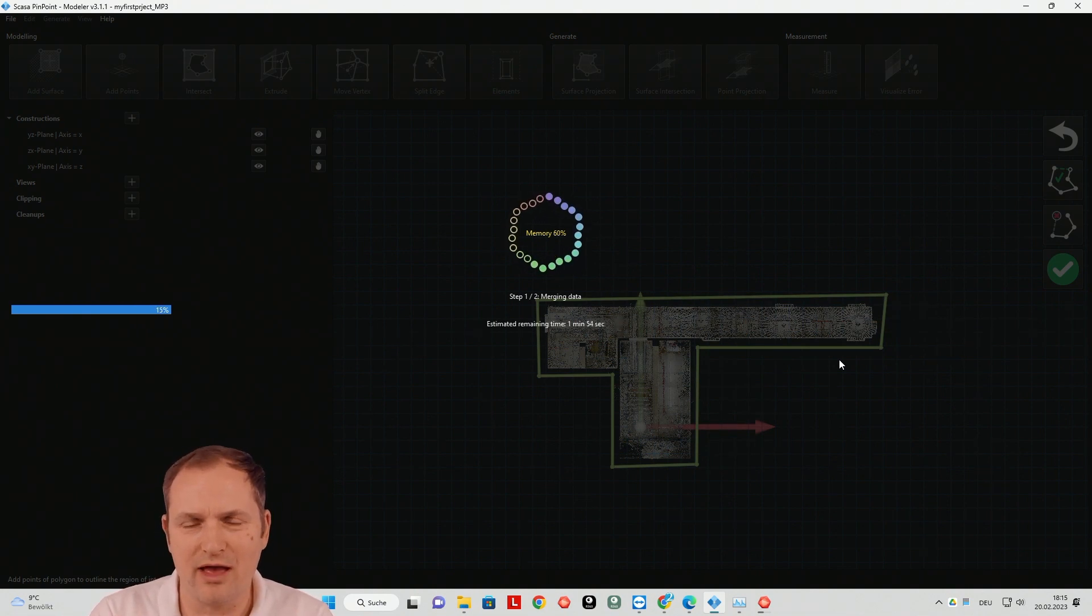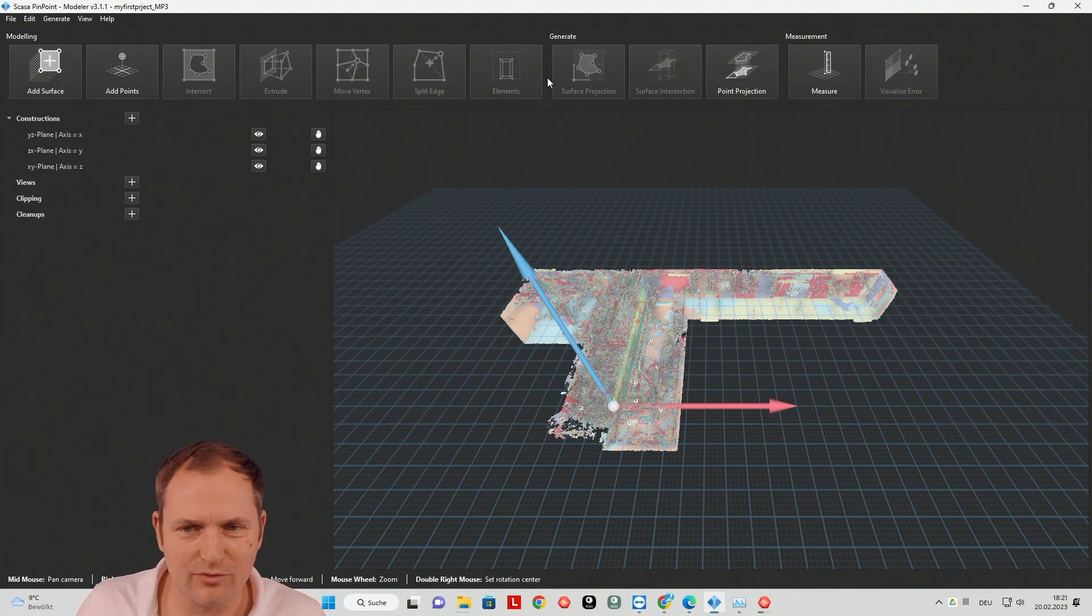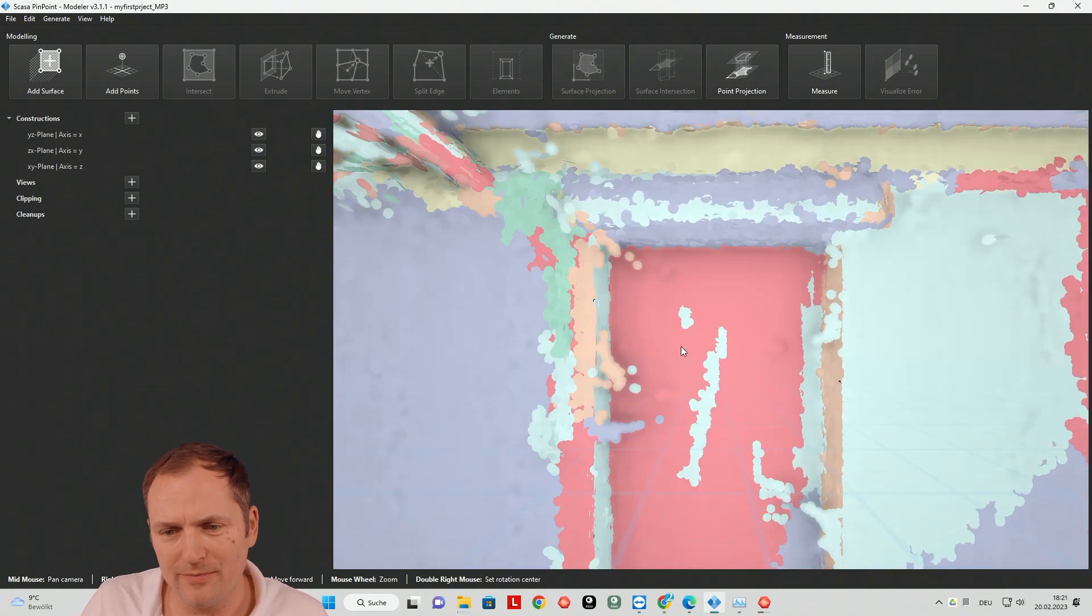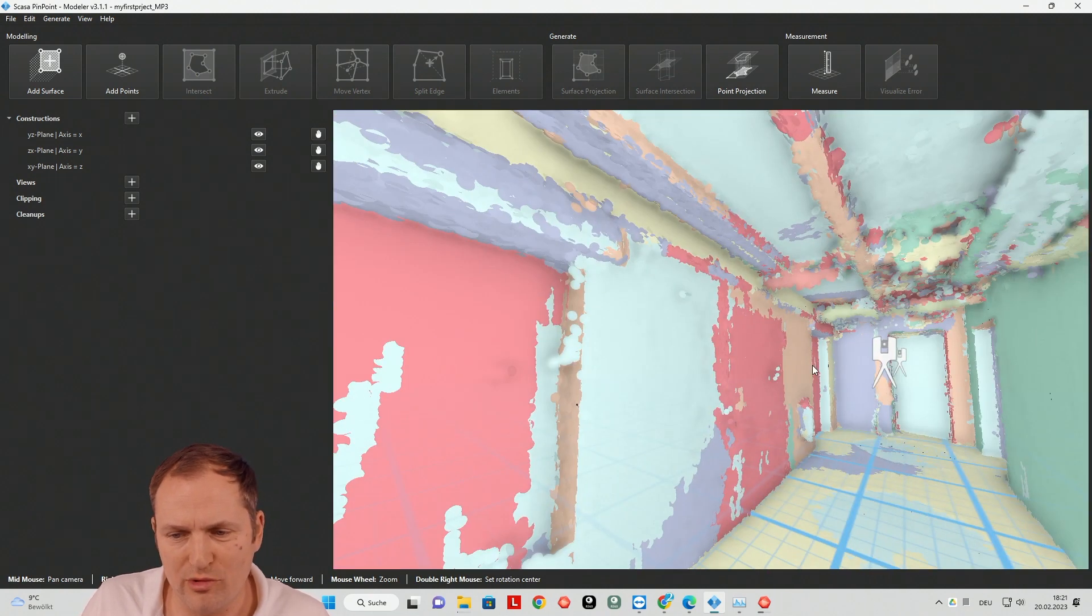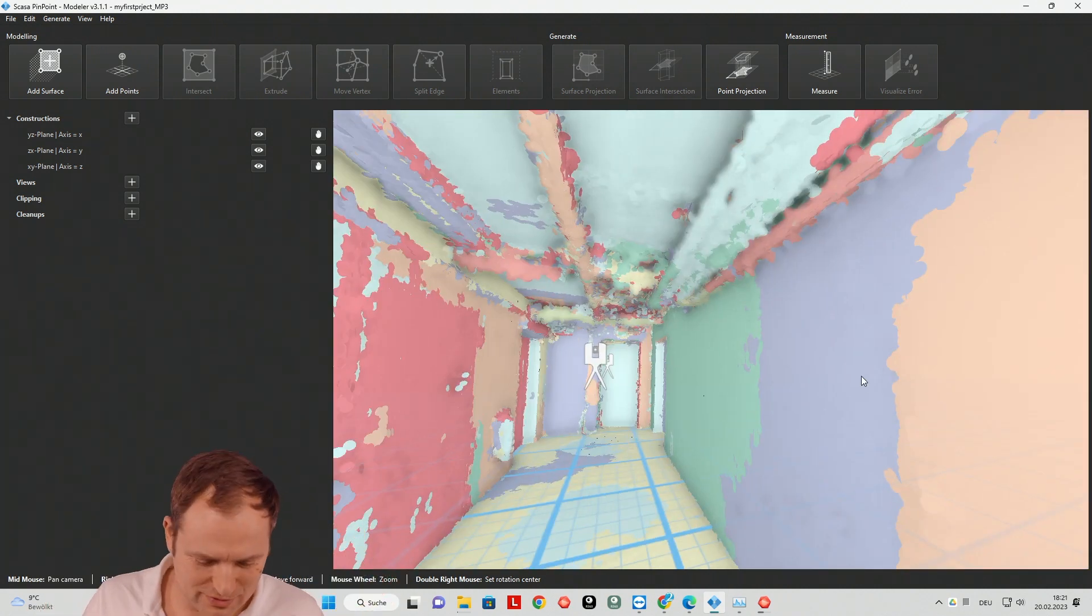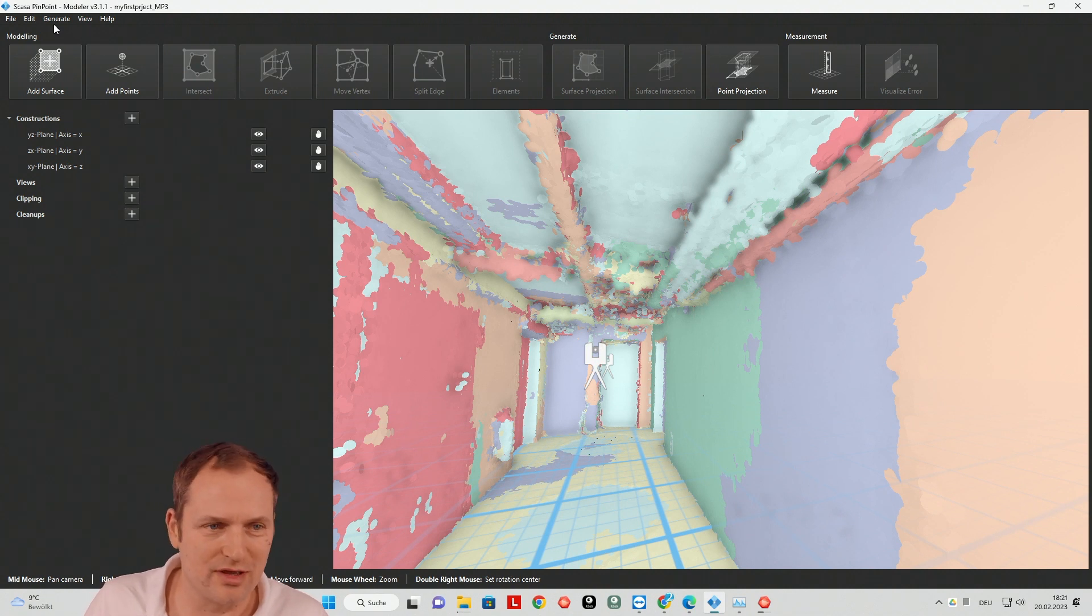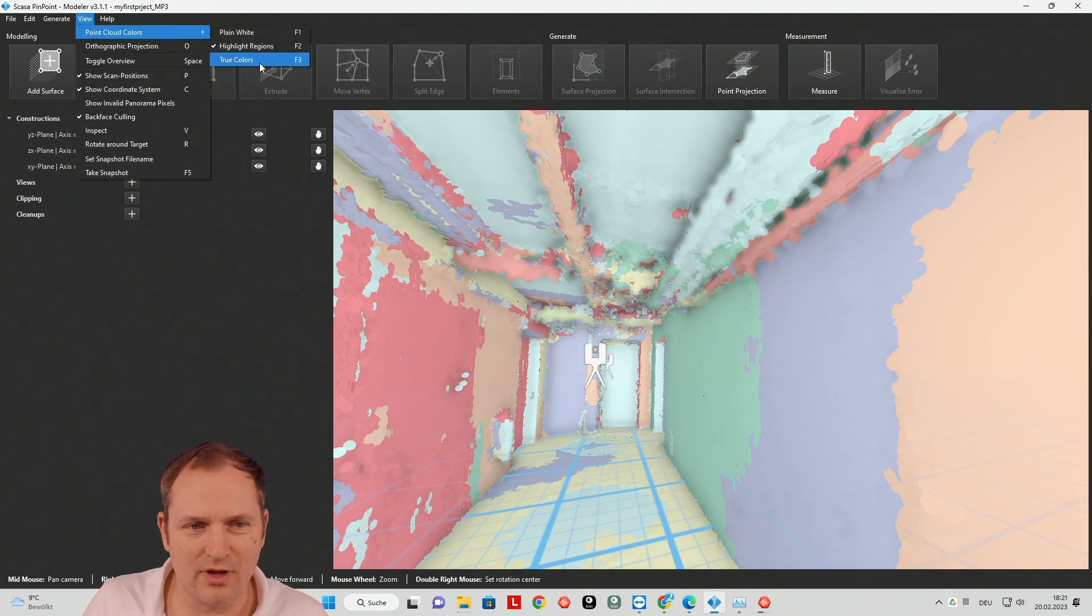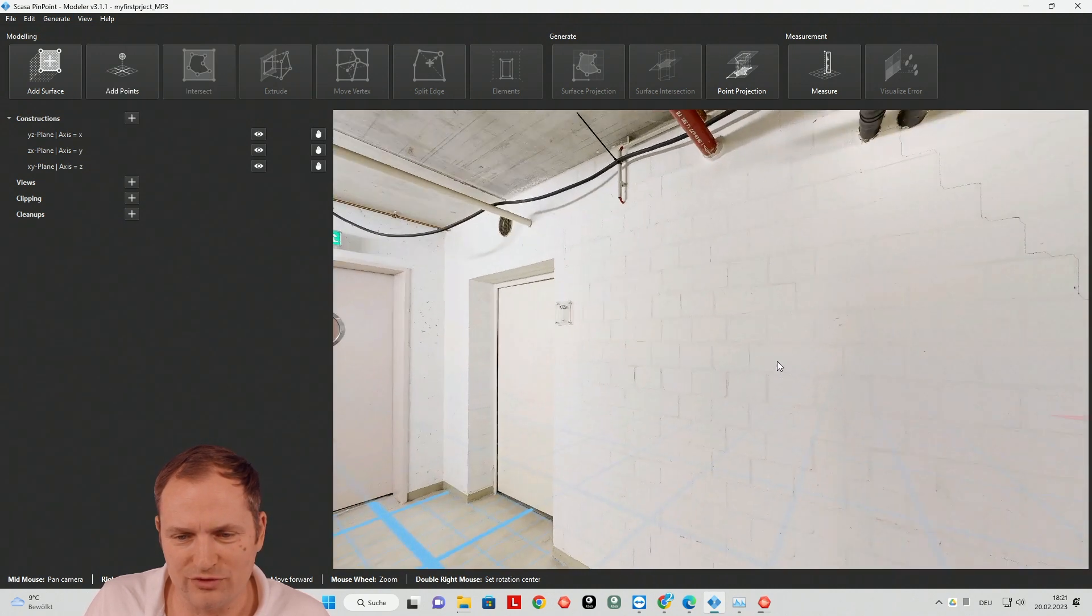And then we have a quick look over the data. So finally we got the data into Pinpoint. And most people are scared about these colors. So there's a function key F3 to switch, F2, F1 to switch. I do it over here, view, then go through colors. And then you have the usual view.